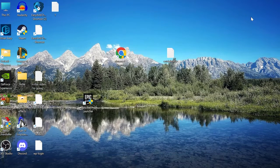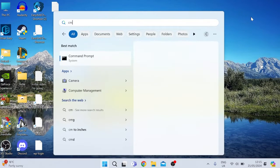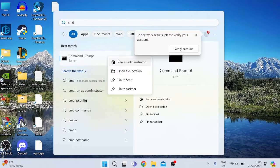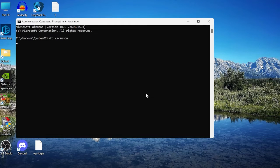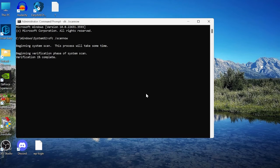The last thing we can do is go back to the Start menu and search for cmd. Right-click on Command Prompt and run it as Administrator. Type in the command sfc /scannow and hit Enter. This will scan all of your core Windows system files and repair anything that may be corrupt or broken. Give it a few minutes to complete.